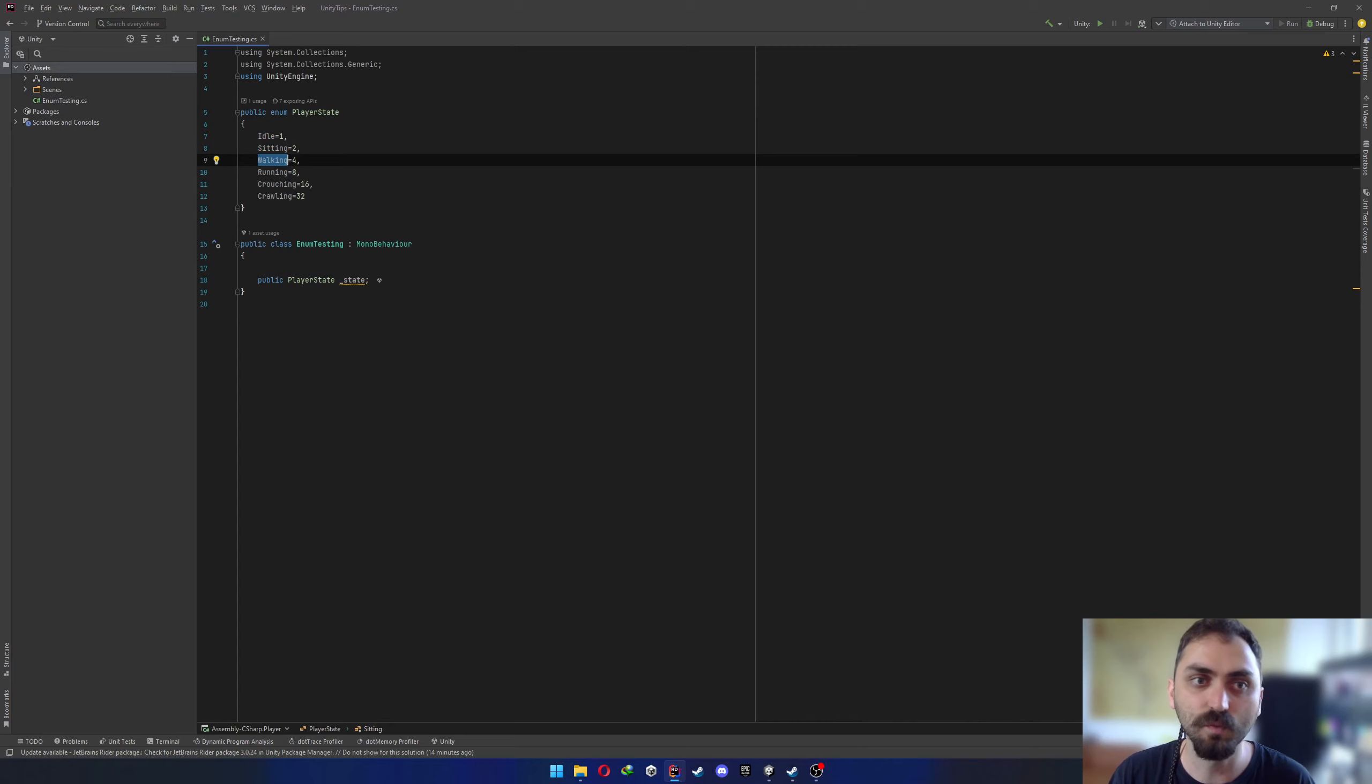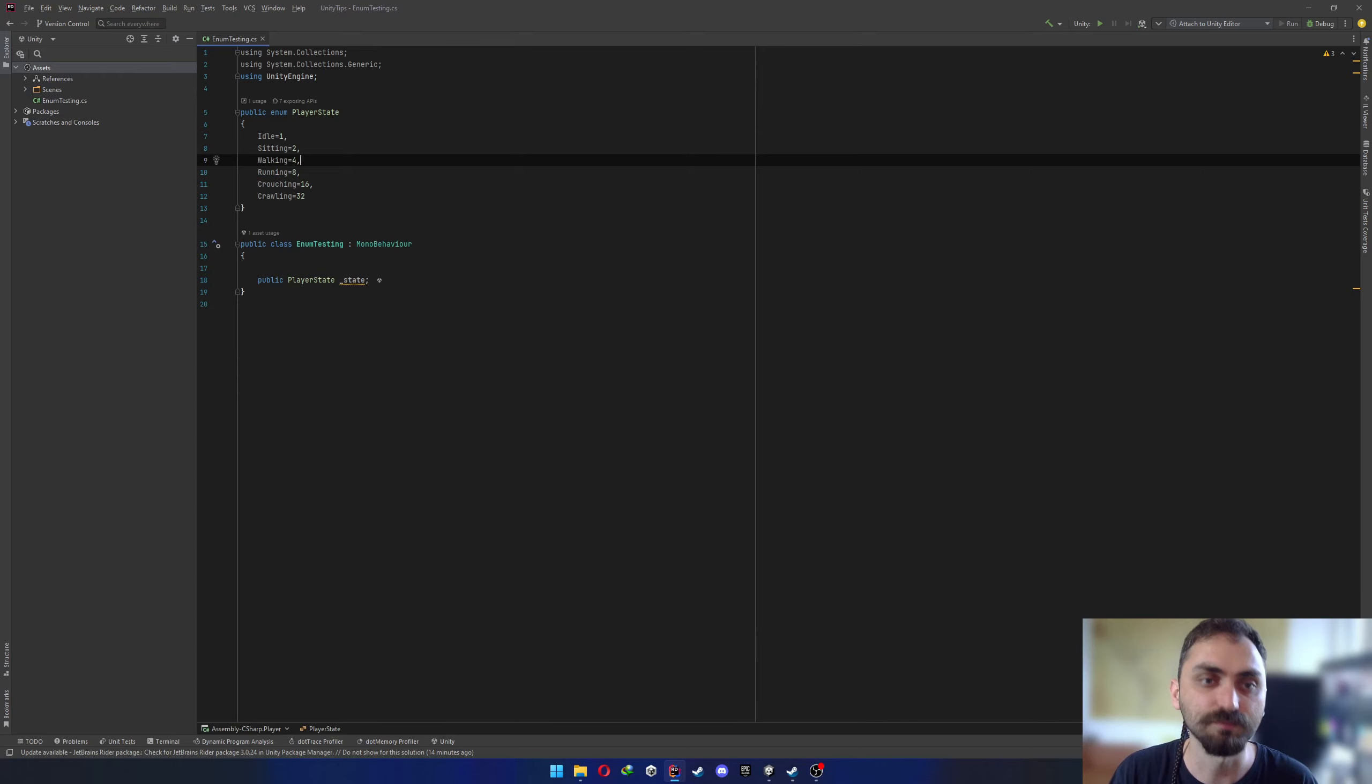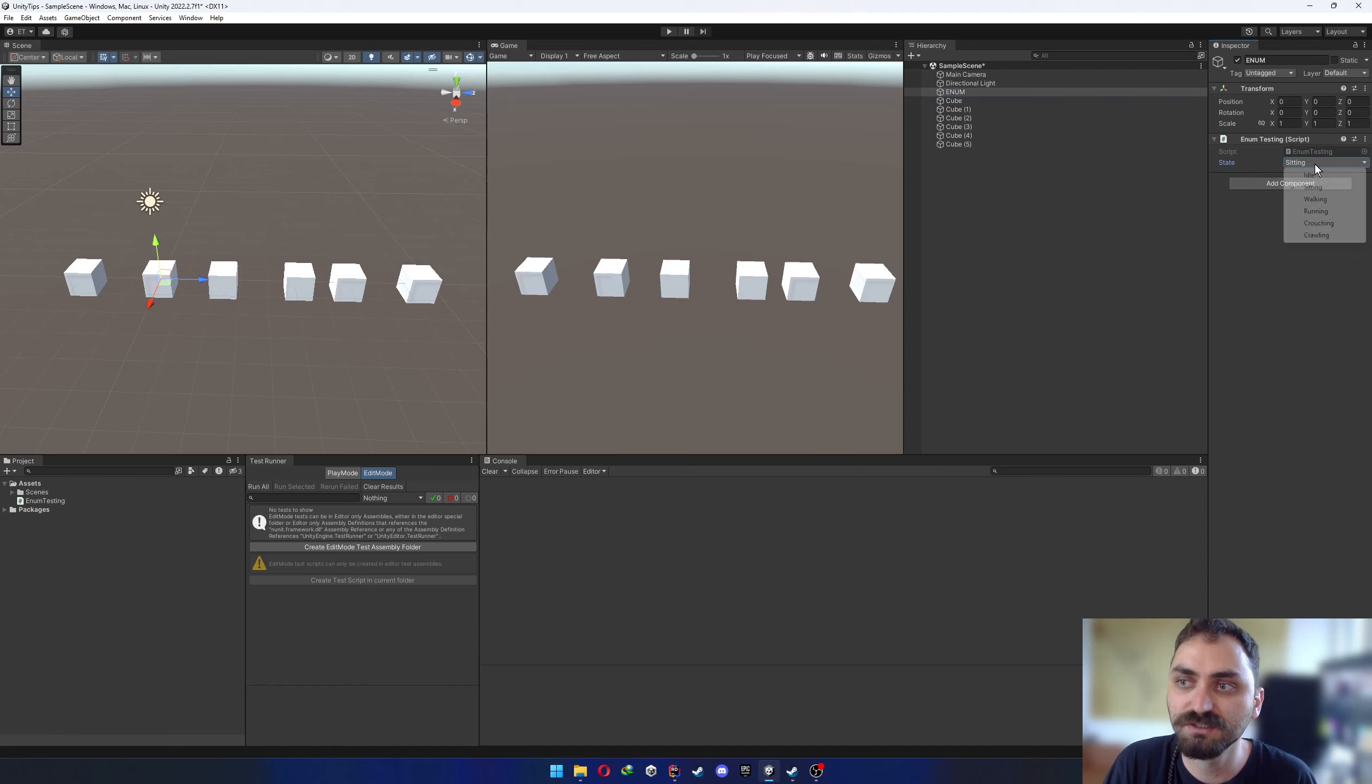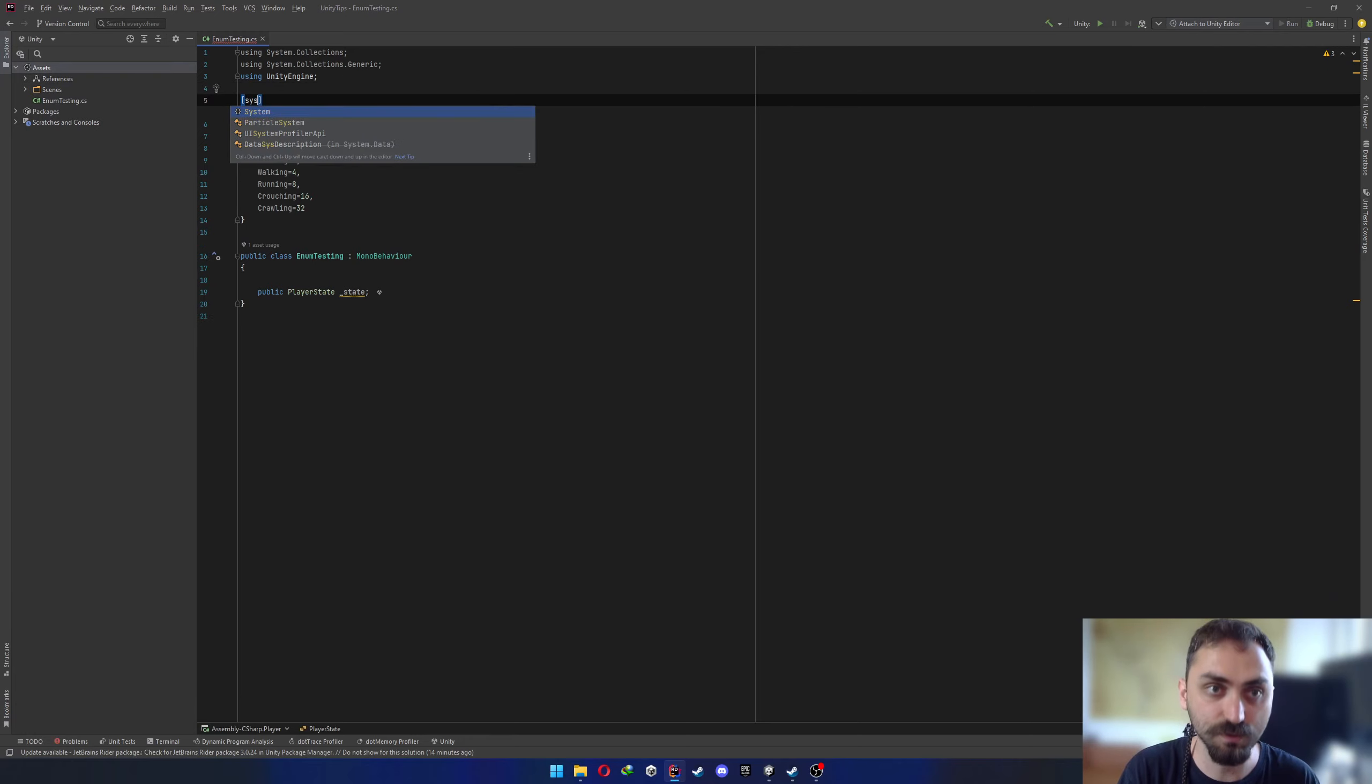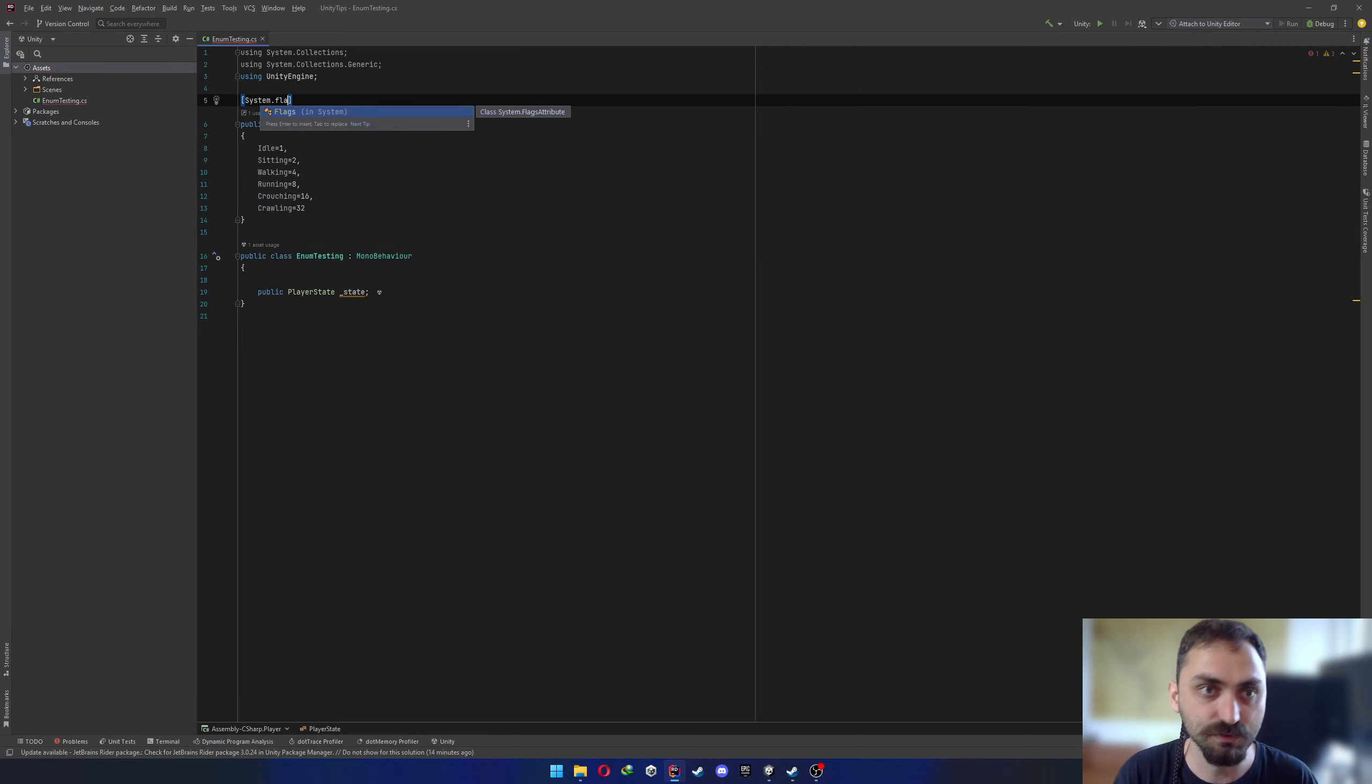The first tip is about enums. Let's say that you have an enum called player state with idle, sitting, walking, running items. And let's say that you are already using that enum in one of your MonoBehaviour classes, which is attached to an object. As you normally would do, you can just choose one of the items from enum and just go your way.